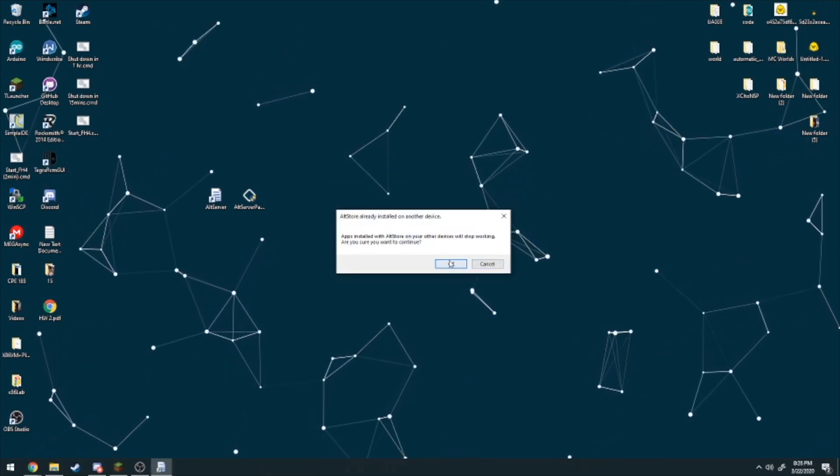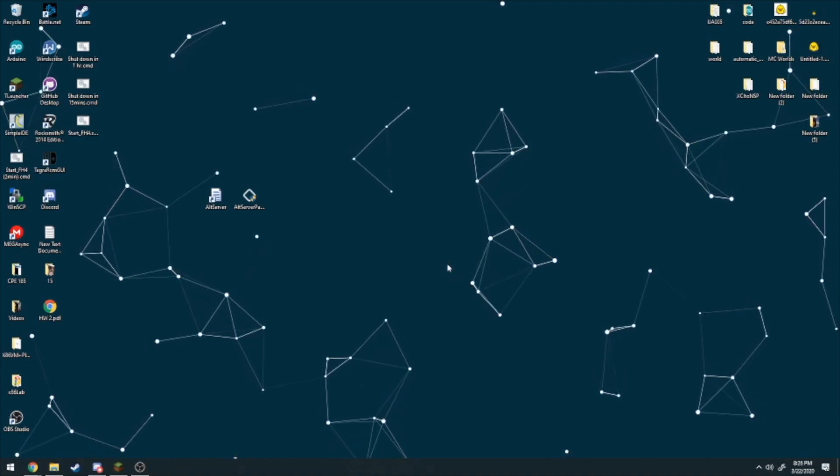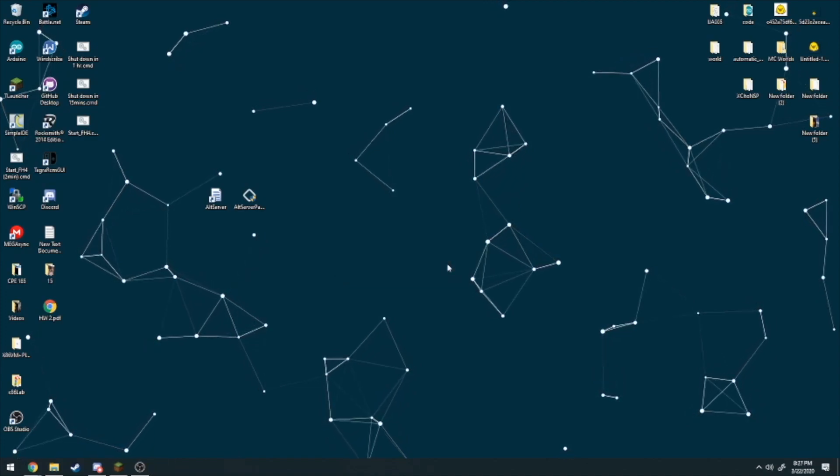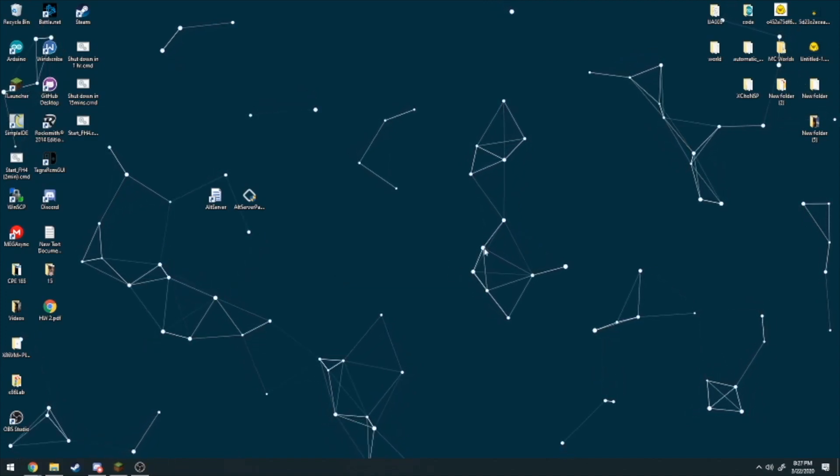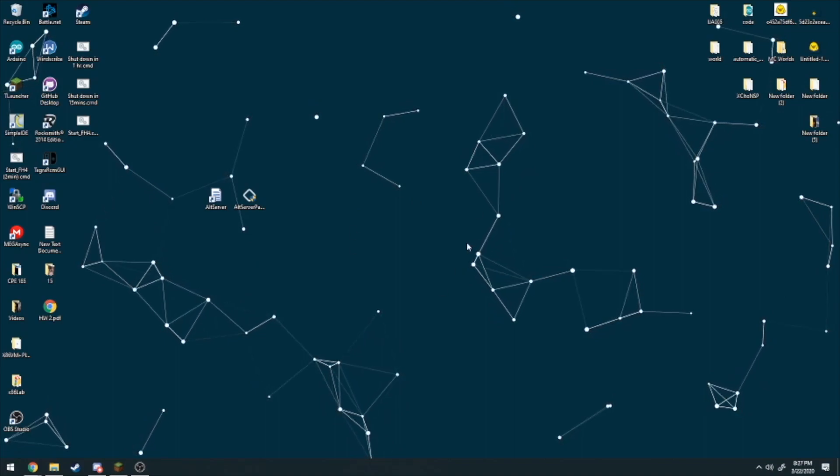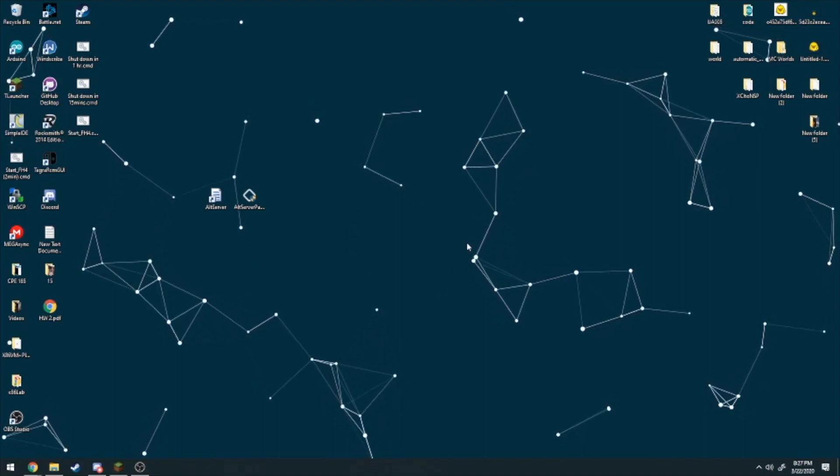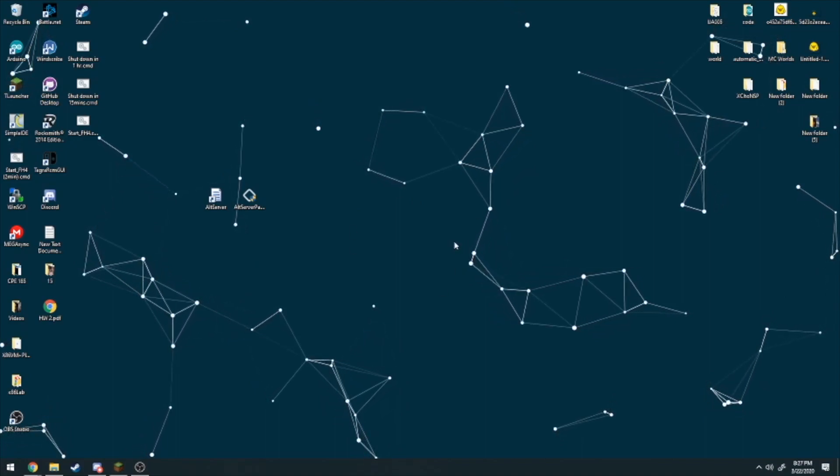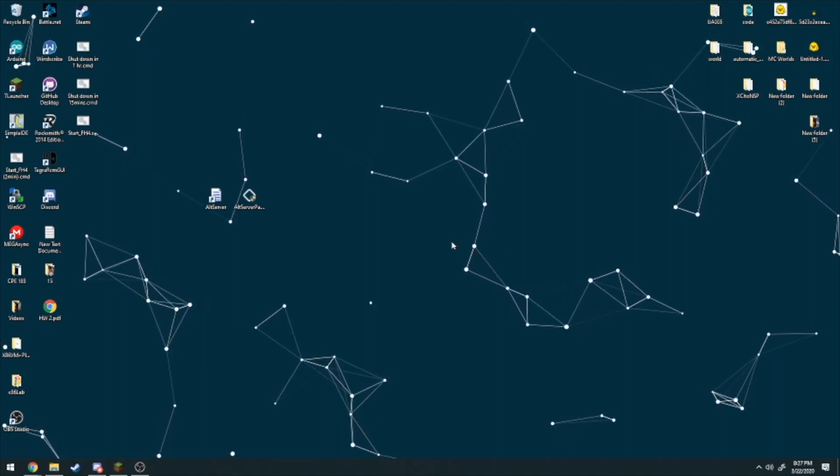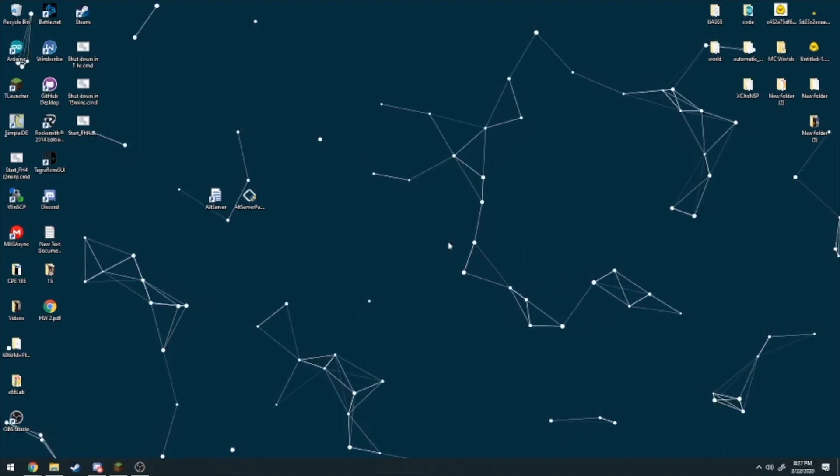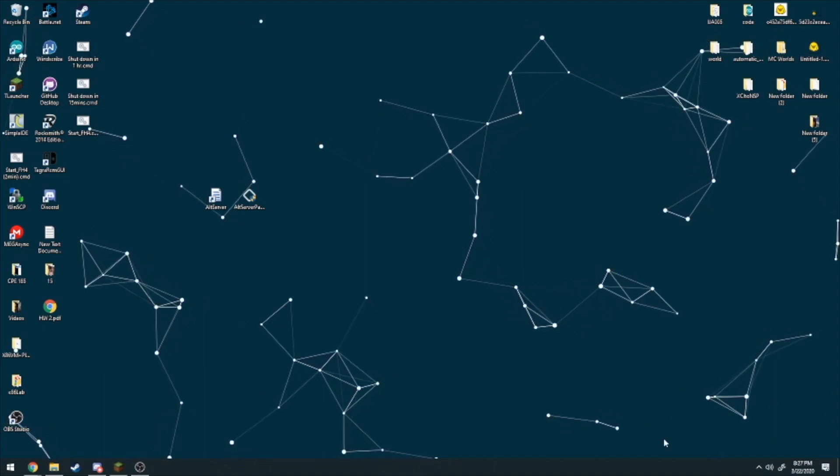It'll say 'Apps installed with Alt Store will stop working, do you want to continue?' Just hit OK. If you have two-factor authentication, a pop-up window will come up and it will ask you to enter the six digits. After that, hit install again.